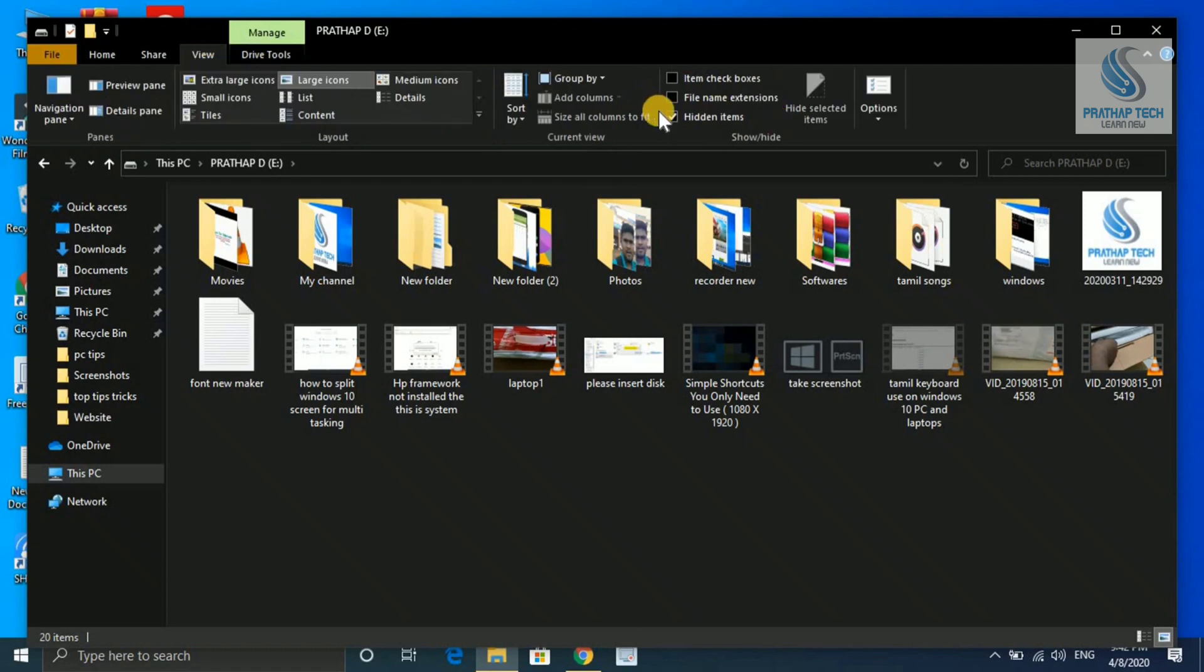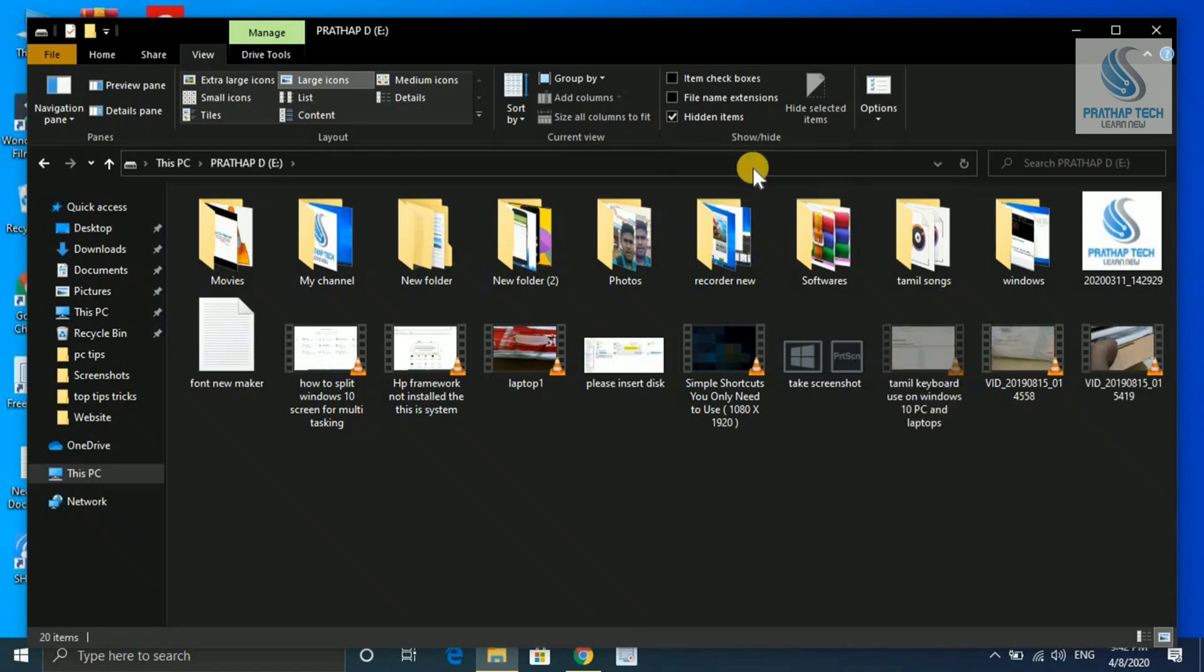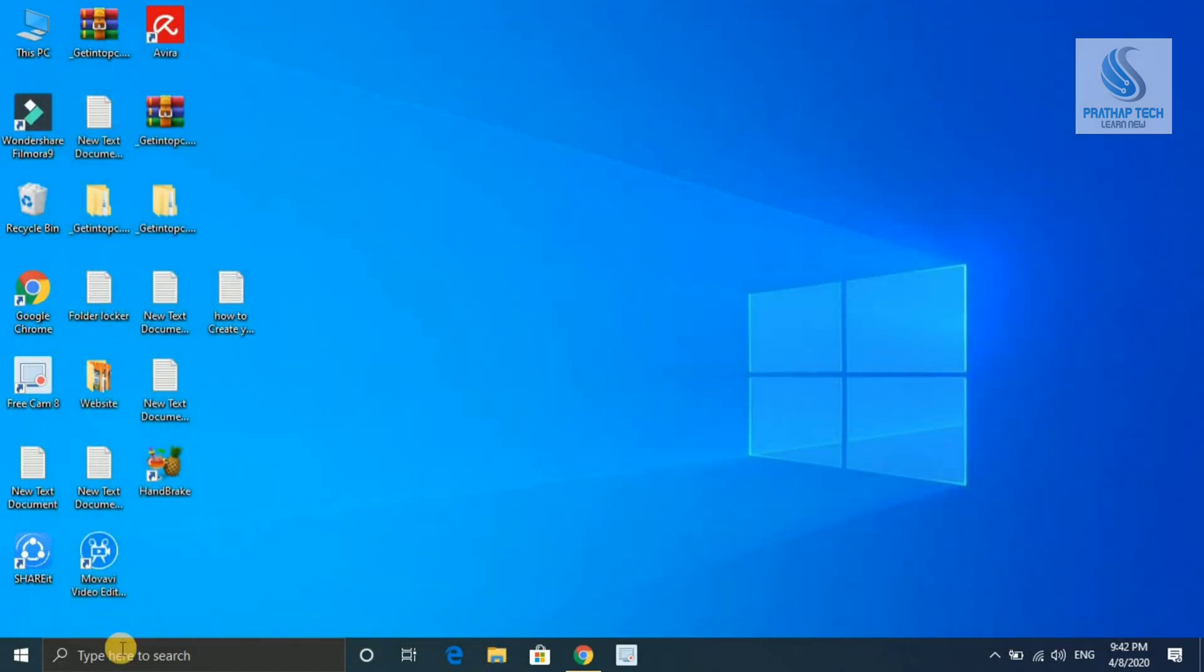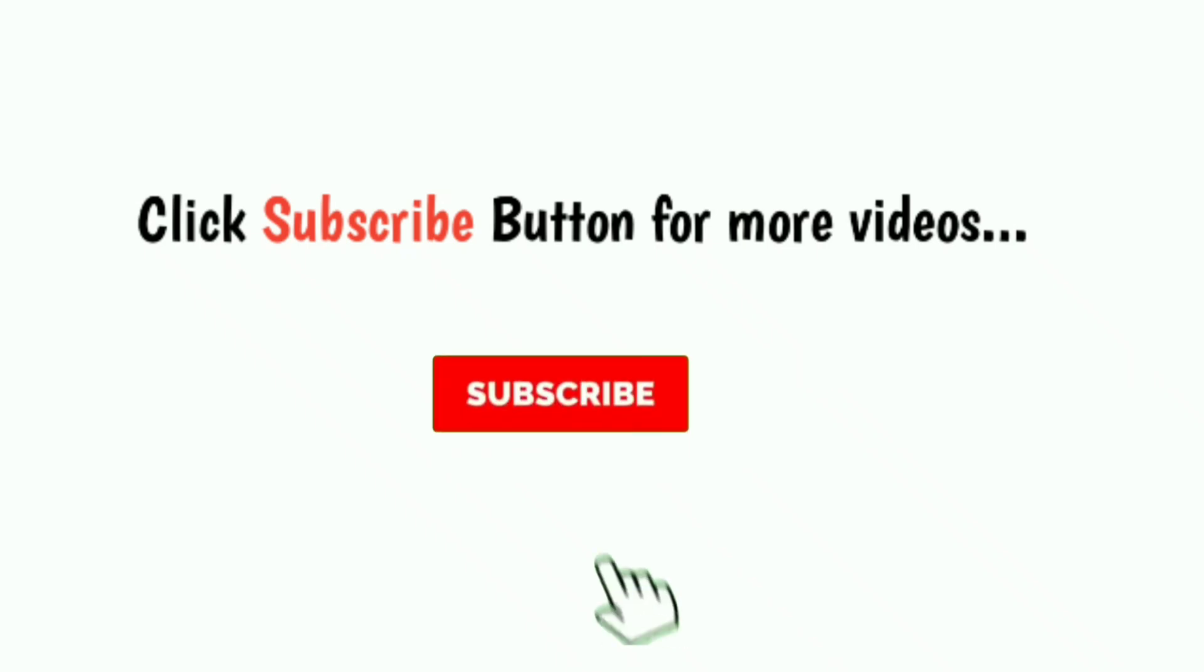If you like this video, please like and subscribe to our channel. Thank you for watching. See you next time.